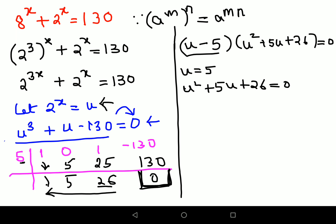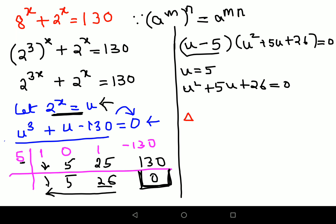If the value of u comes out negative or complex, we discard it, because u is in the form of an index — it is 2 raised to x. So let's find the discriminant delta, which is b squared minus 4ac. Here a equals 1, b equals 5, and c equals 26.